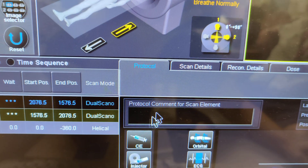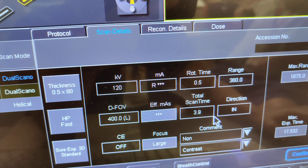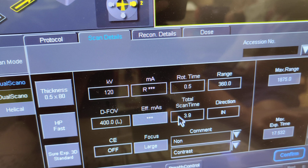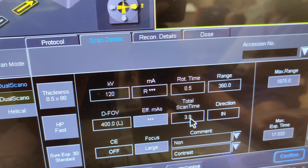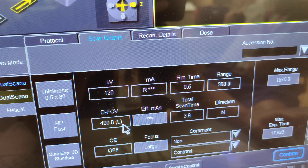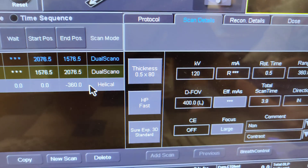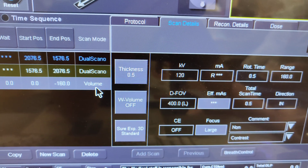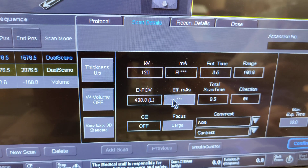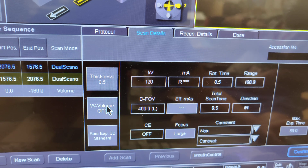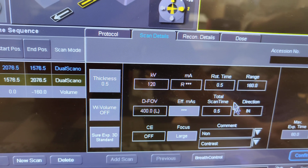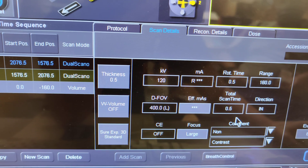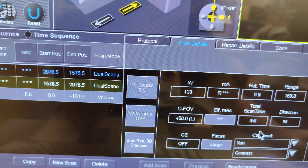Looking at the scan details, the total scan time would be 3.9 seconds for that field of view. If you change it to volume, you can see that volume is much faster for even that same amount of space, because it's one quick scan — and it depends on the detector and number of slices you have.